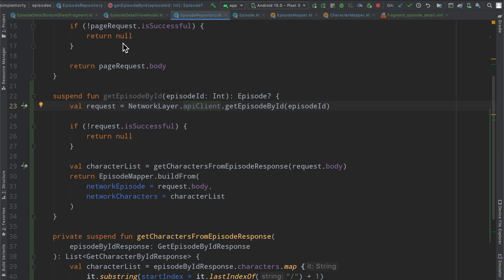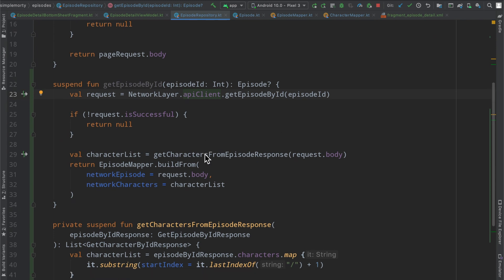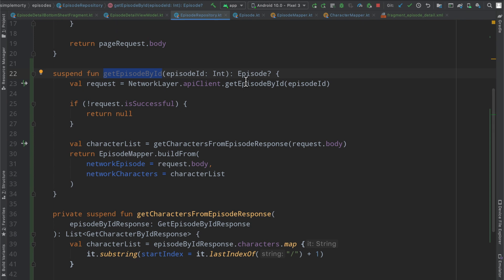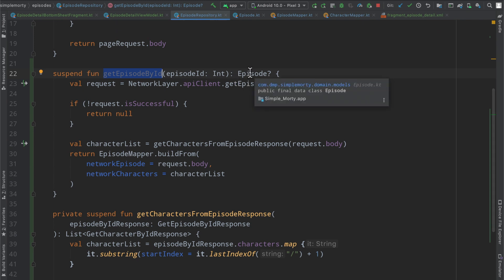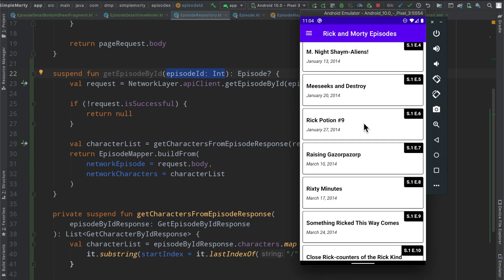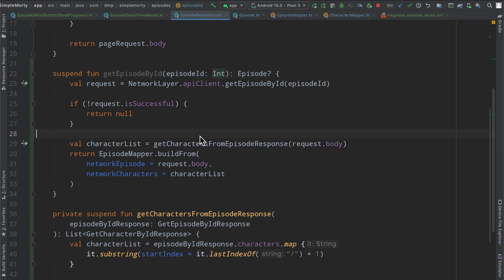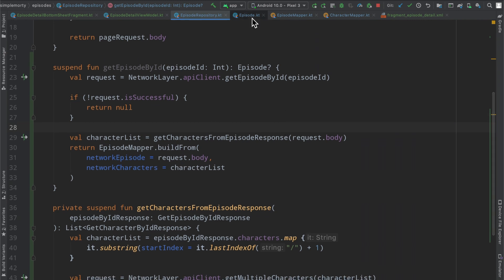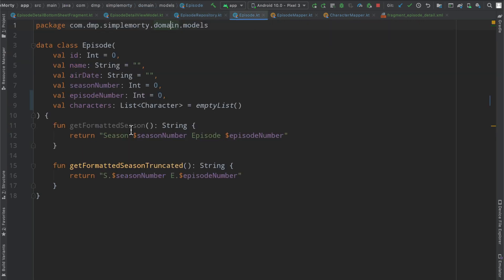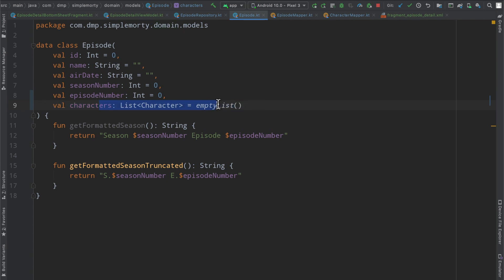Behind the scenes here, I've modified a bunch of files and I basically just got all of the boring stuff out of the way. So inside of our episode repository, we have created a get episode by ID function, which will basically allow us to create a domain layer episode object based on the ID that we got. So when we click this particular episode or in the character details fragment a particular episode, we will pass that ID in and we will fetch it. A quick side note though, I had to modify our episode model because we didn't have the characters list here.